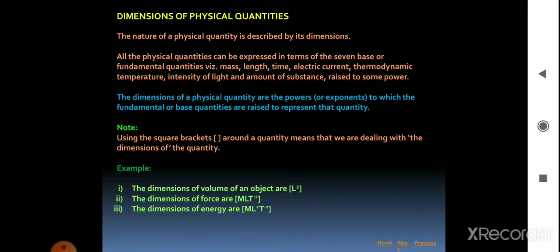These seven base quantities are called the seven dimensions of the physical world, denoted with square brackets. Square brackets are the representation of dimensions. The dimensions of a physical quantity are the powers to which the fundamental quantities are raised to represent that quantity, and it is represented by a square bracket.